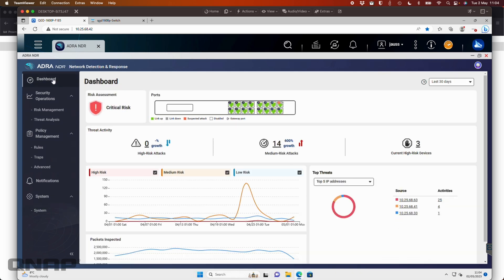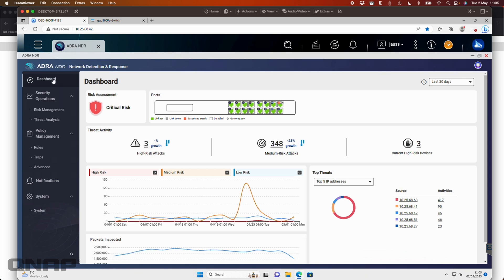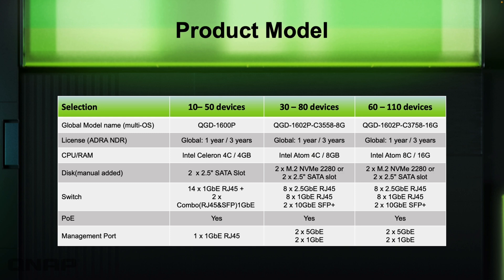So this is ADRA NDR, our network detection and response function within the QGD products, the QNAP Guardian products. Again, this is on our rack mounted Guardian products only. So they're all PoE switches. Again, depending which one that you go for depends on the functions that you're going to get. So I'll just throw up the comparison here between the different models again. So if you wanted to pick from one of them, those are the three options that we support this on.